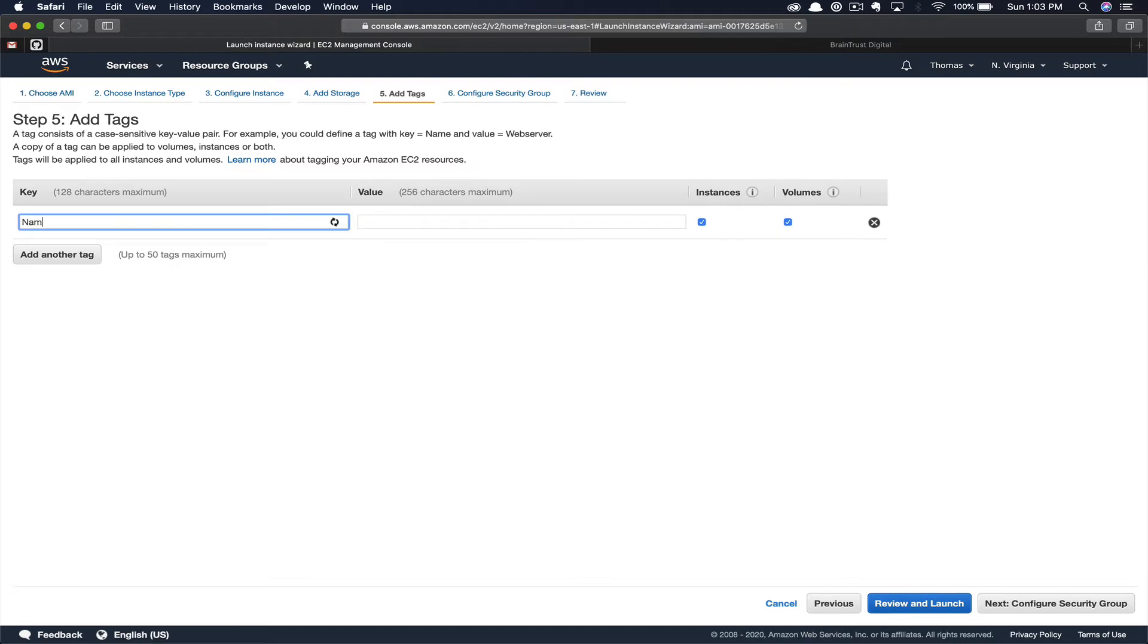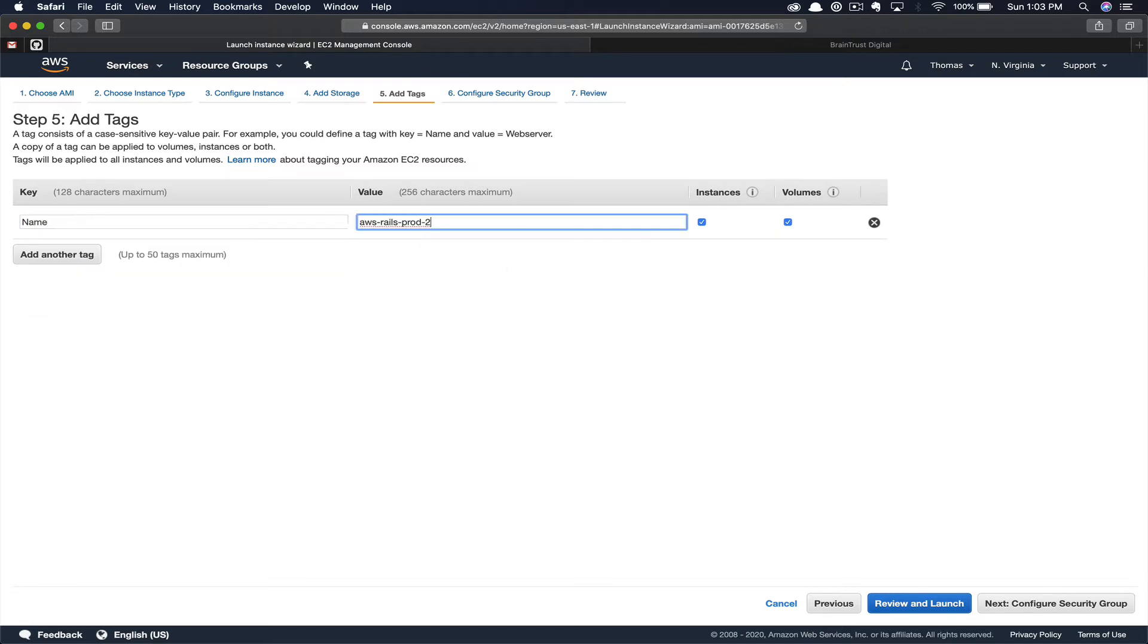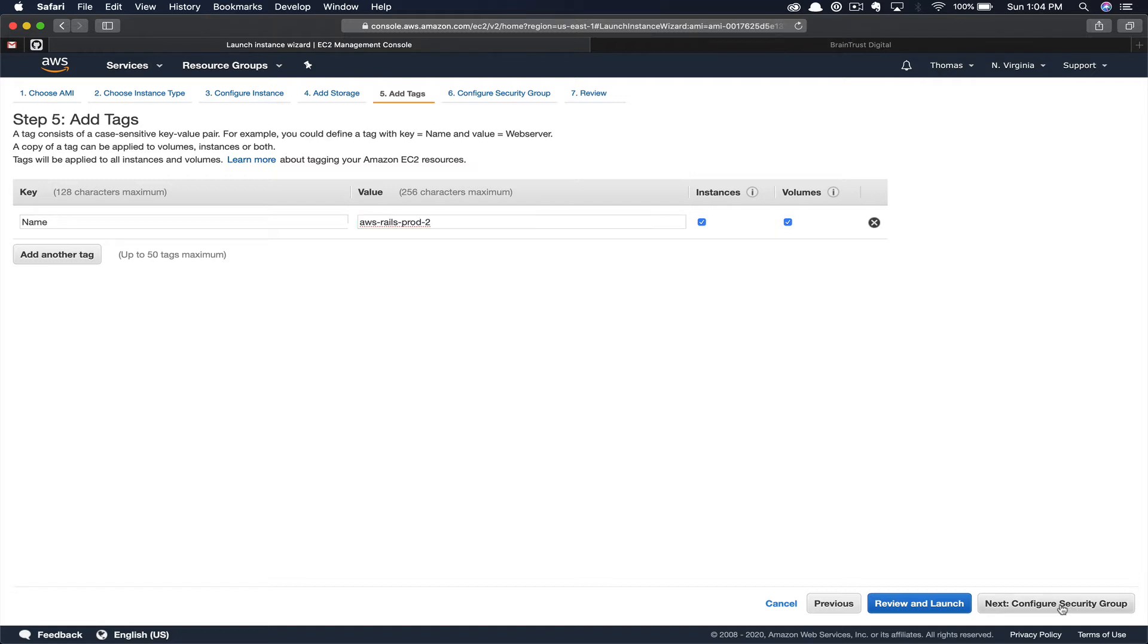We're going to click Add Tag and we're going to add a name. Here, we're going to give it a name of AWS-Rails Prod2. Number one is our currently running live instance that we're pretending right now is having an EBS volume failure. Once you give your instance a name, go ahead and click Configure Security Groups.